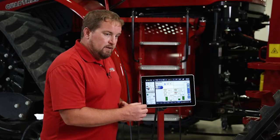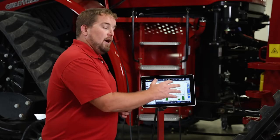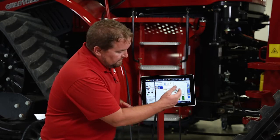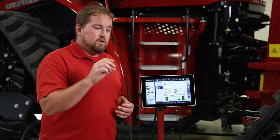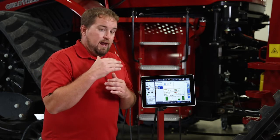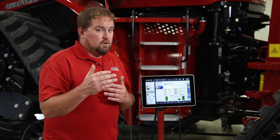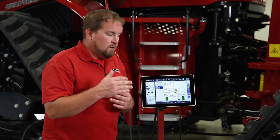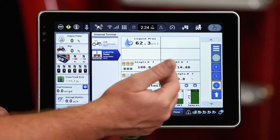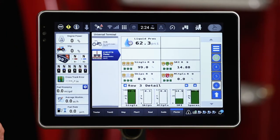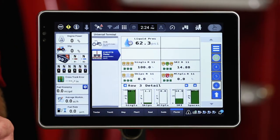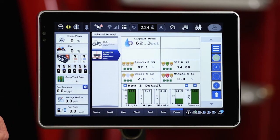Let's look at a second way we can look at it, also within the universal terminal screens. This is going to be more in a windows format where it's going to scroll through an average across the planter, a high row, a low row, and then scroll through each individual row — providing each one of those meter metrics in more of a one-by-one window format.